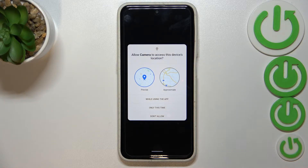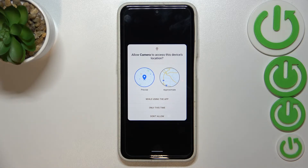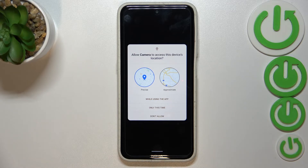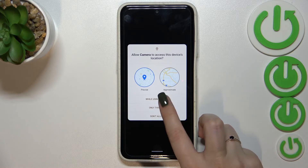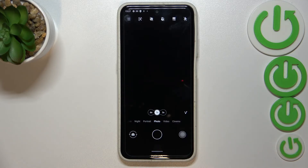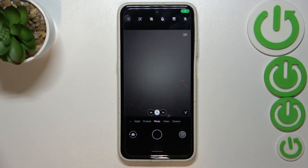As you can see, here we've got the first evidence that the reset option worked. It is because our camera asks us about access to the location, and your camera will ask you this if you open it for the very first time. So let me pick 'While using the app' — it doesn't really matter.